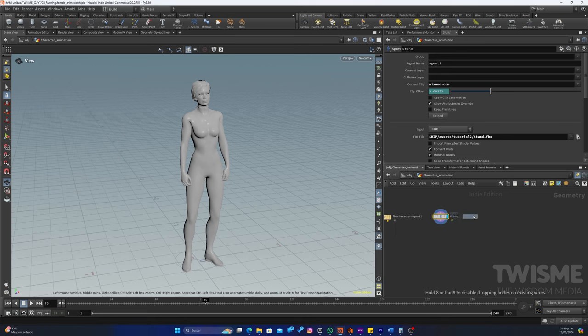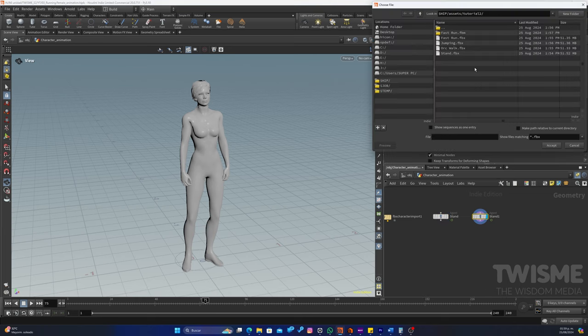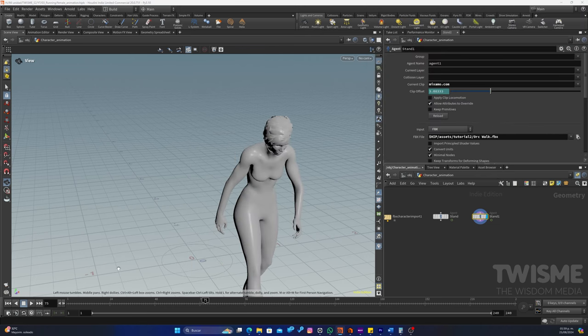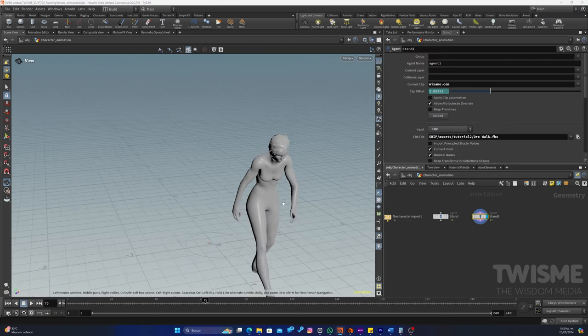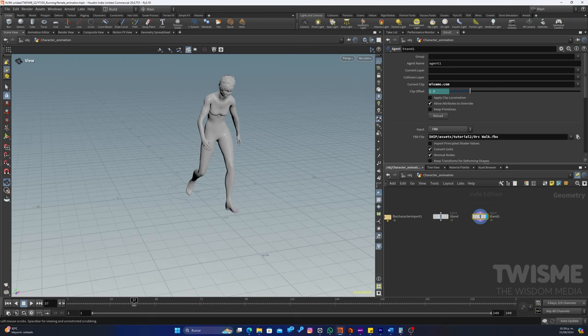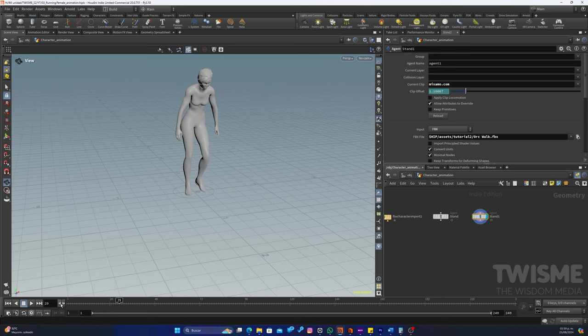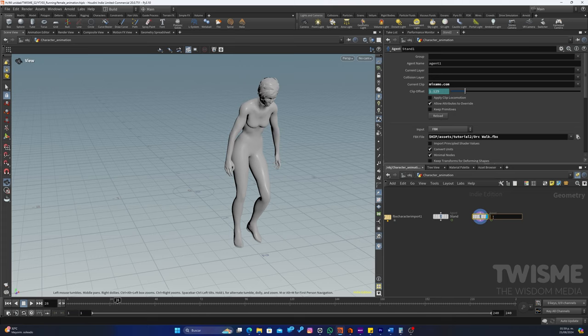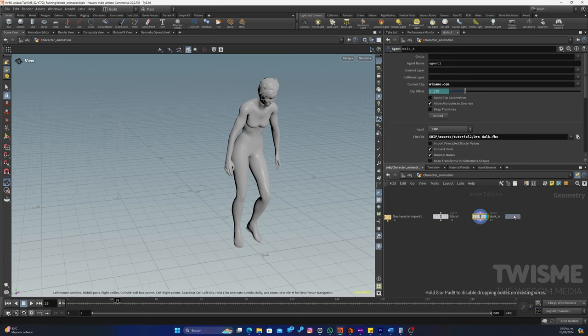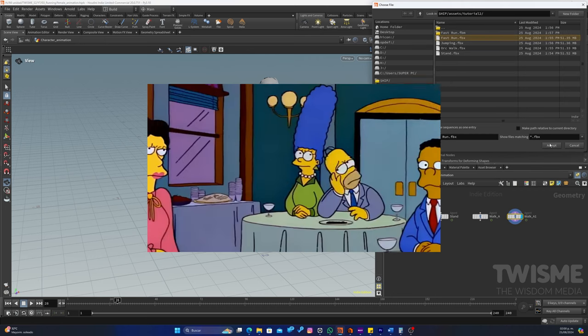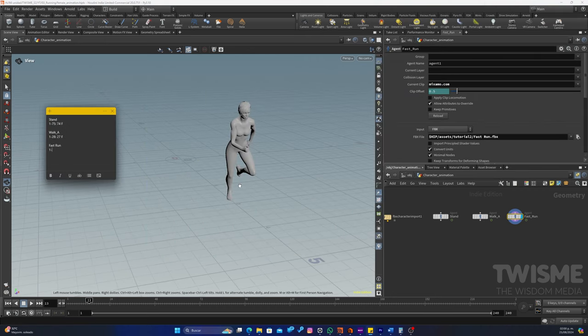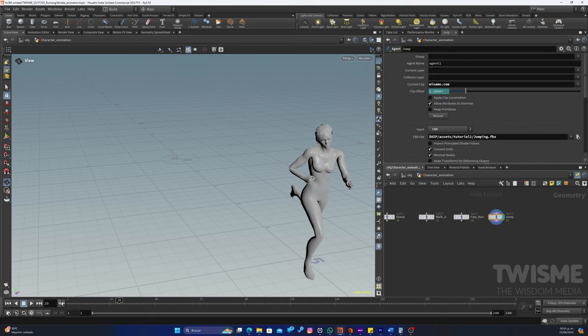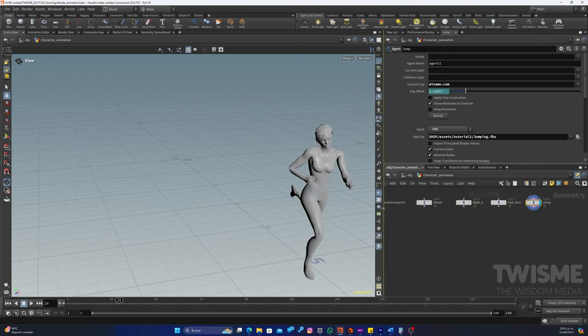Y vamos a duplicarlo. Porque este que sigue va a ser, vamos a buscar el archivo, OrgWalk. Empieza a caminar. Y vemos que en el frame 28 se detiene. Vamos a duplicarlo para cargar nuestra siguiente animación, que sería el Fast Run. Muy bien, estas son nuestras animaciones.